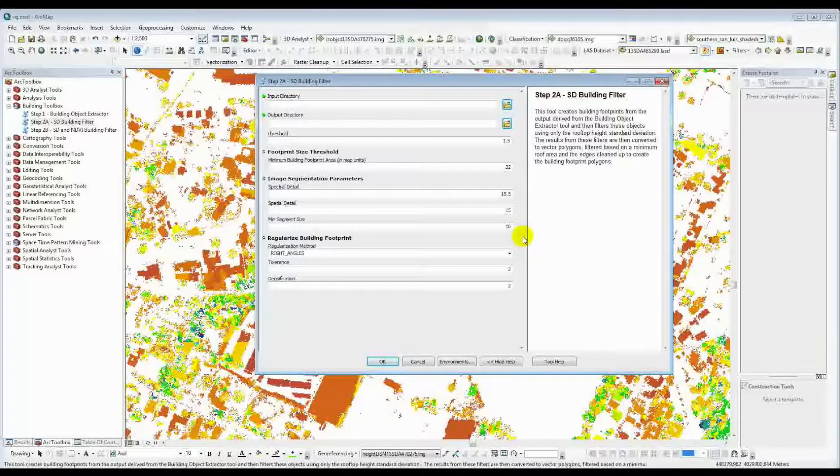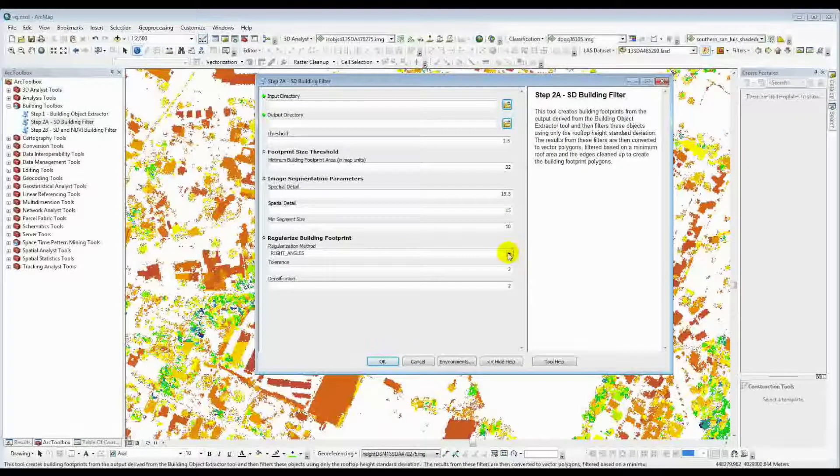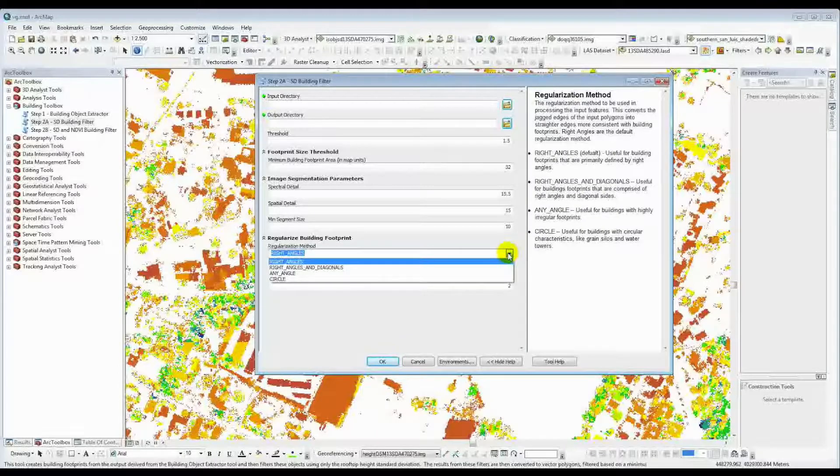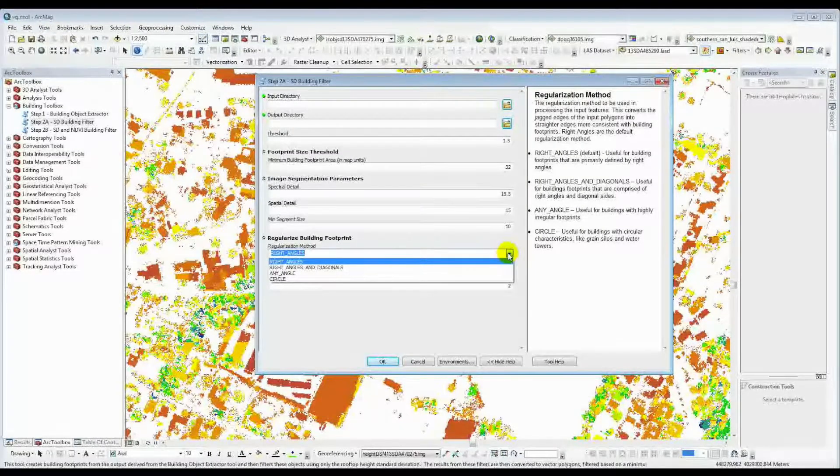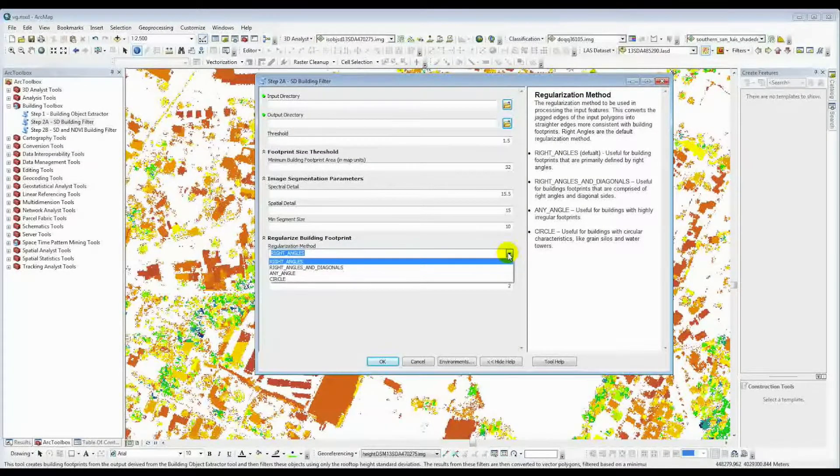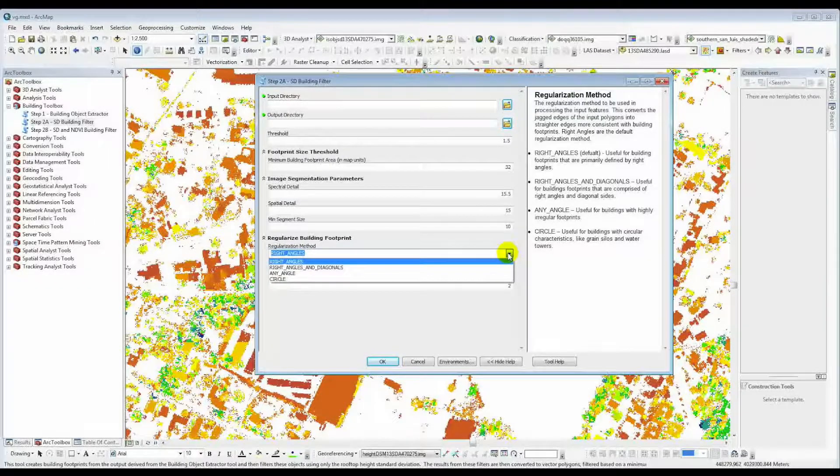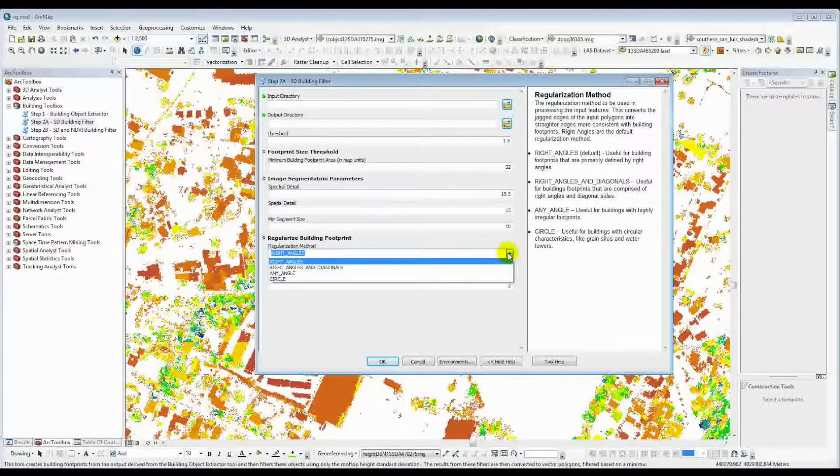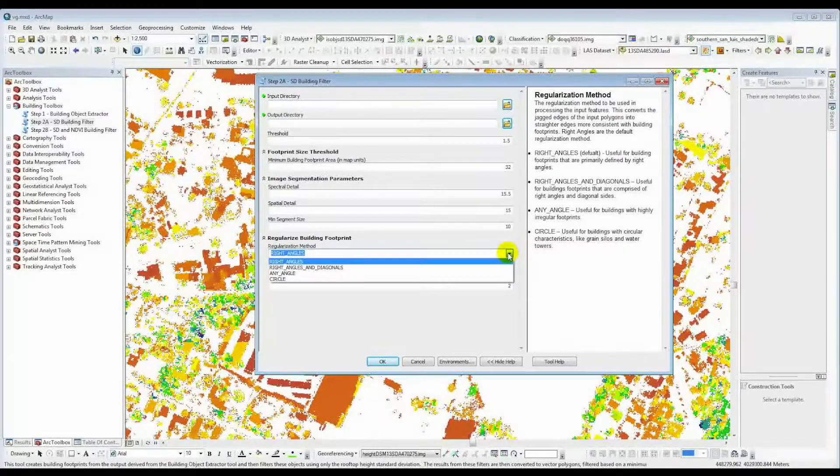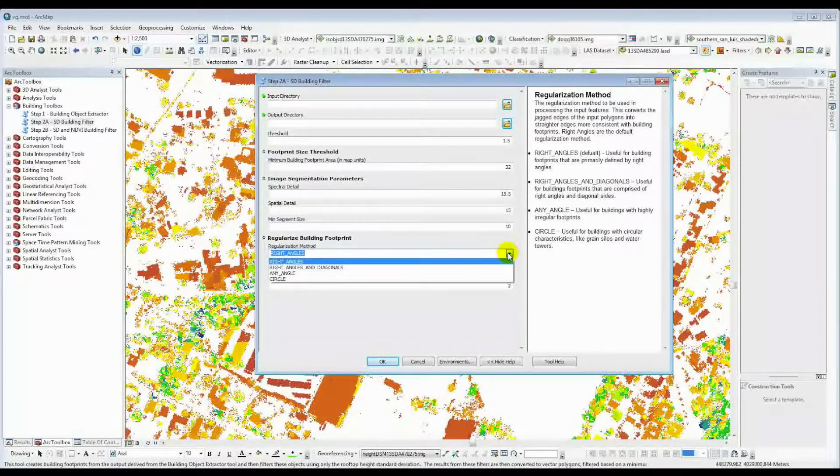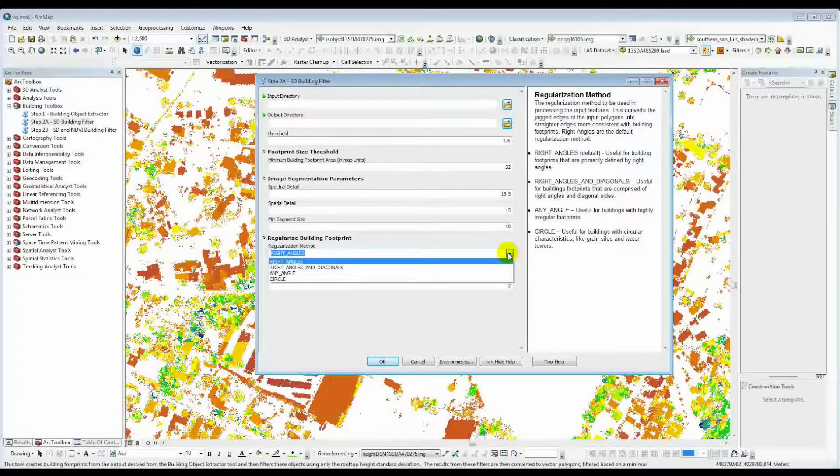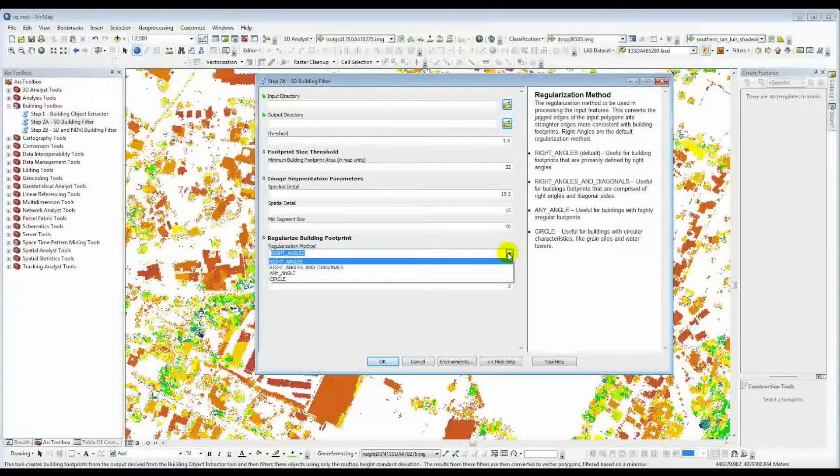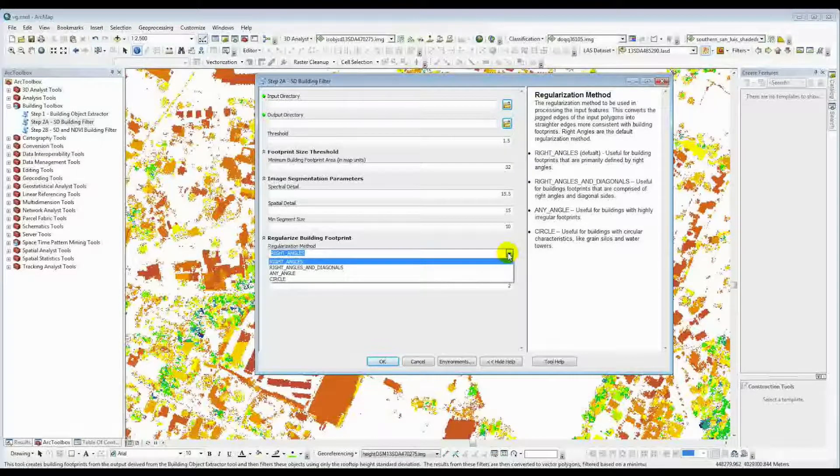Now there are several different variables to choose from. We have as default right angles. This is really good for kind of doing perpendicular, long straight edges. If you're, definitely if you have buildings that are east, west, north, south gridded, this is a great tool to use that way.